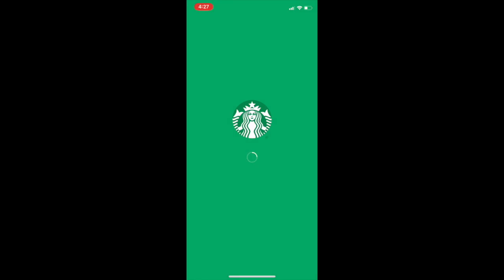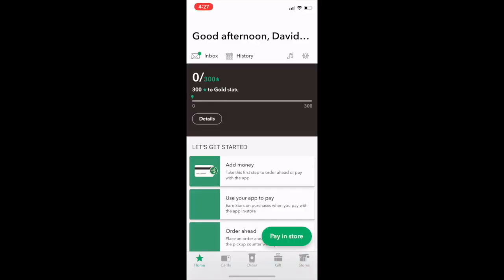Alright guys, we've got another one, Starbucks. Again, another app that helps you get rewards. This one unfortunately doesn't really have any coupons or anything like that, but it's definitely reward-based.